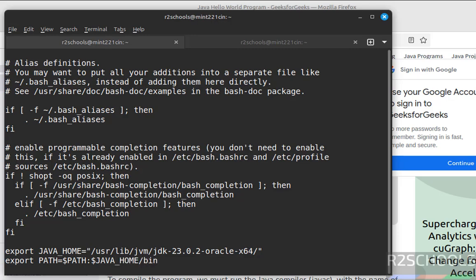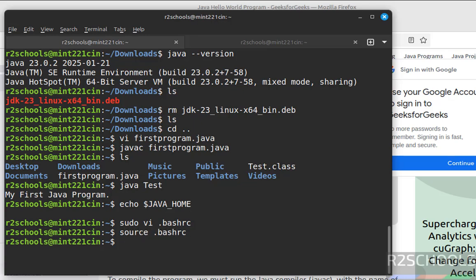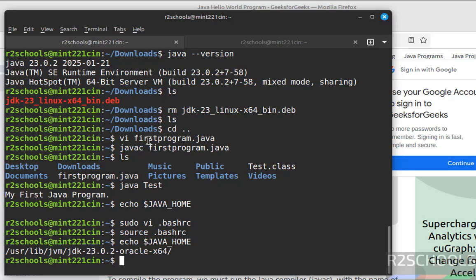Save the file. Now source dot bashrc. Now type echo dollar JAVA_HOME. See, you got it.